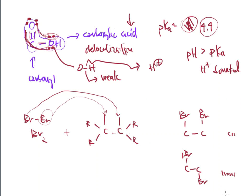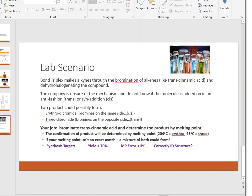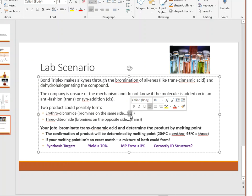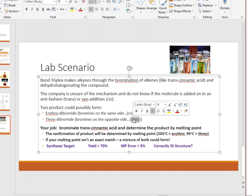I've said in a previous video that most of the time the trans product forms because it's the most stable, especially when groups are large like bromine — bromine has a large atomic number and prefers to stay apart. But sometimes this doesn't happen, and that's the purpose of the lab: to figure out if the bromines go on in cis or trans fashion. They don't use cis and trans terminology — erythro means same side (cis) and threo means opposite sides (trans).